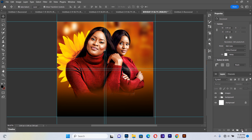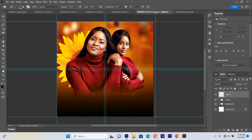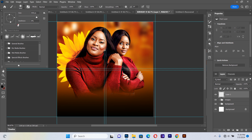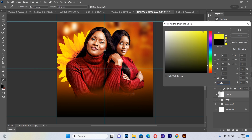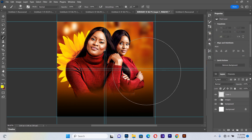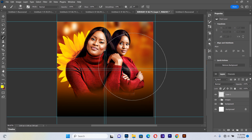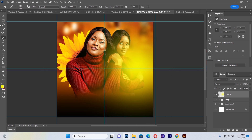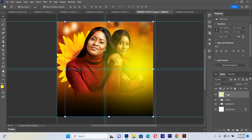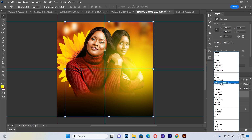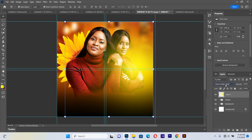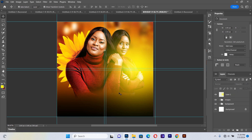Now we create a new layer and take a soft brush with hardness set to zero. I'll choose a brush size of about 1000. I pick a yellow color — the hex code is F4FC0C. I paint this glow effect on the canvas, then set the layer blending mode to Linear Dodge.